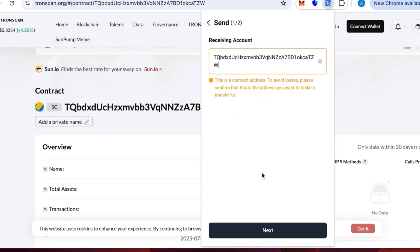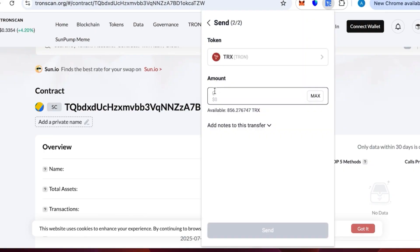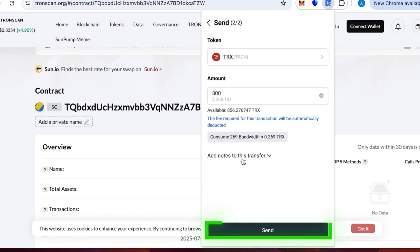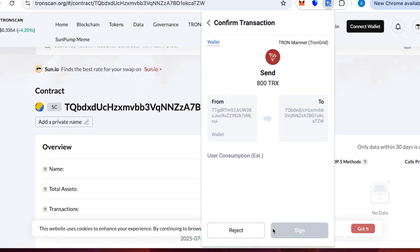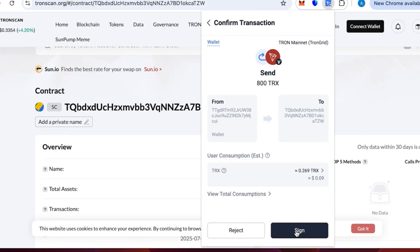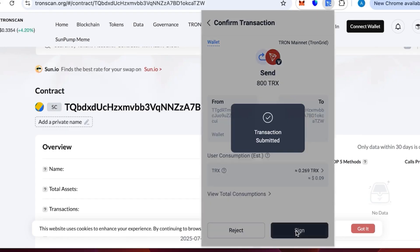We need to specify the contract account. We see there's a contract account, everything is fine. We need to write 800 TRX and process send. Press send, we are good. We sign and confirm the transaction.